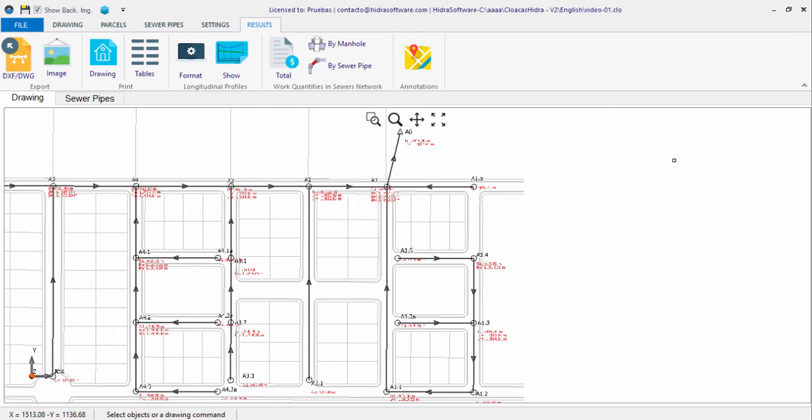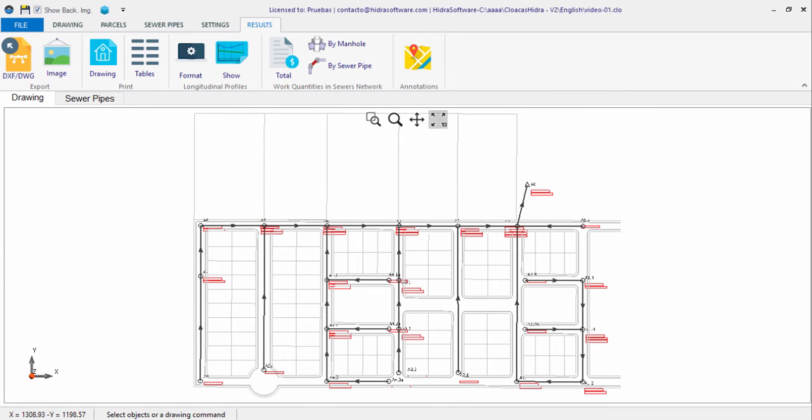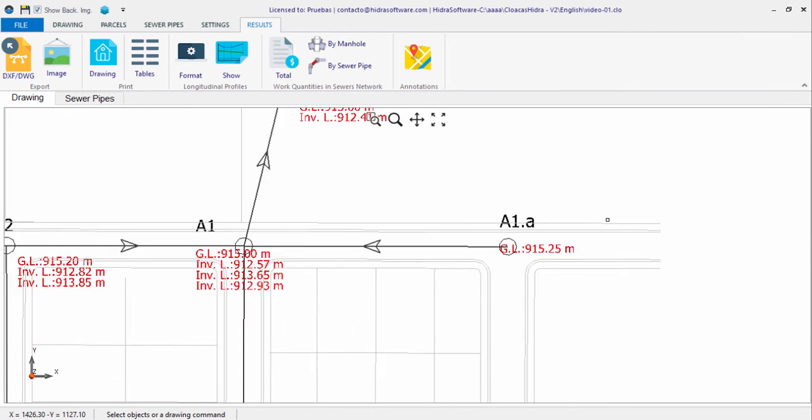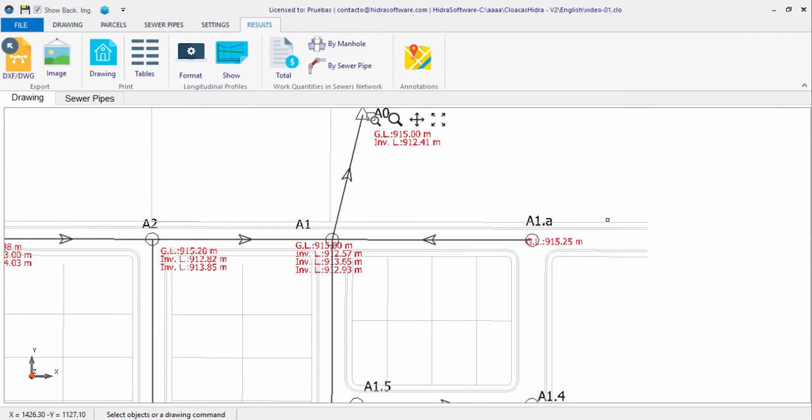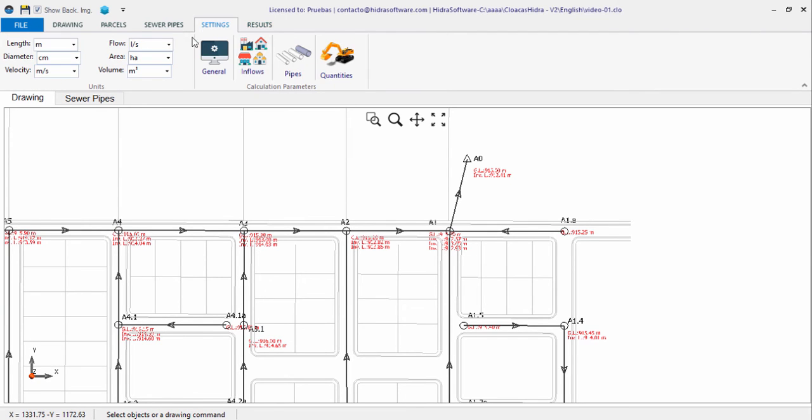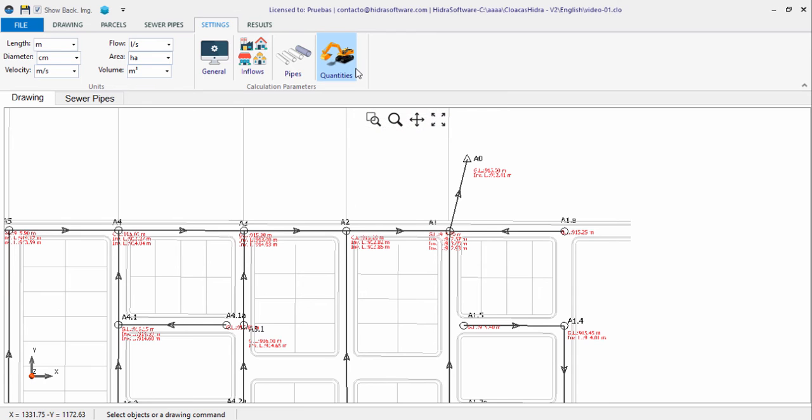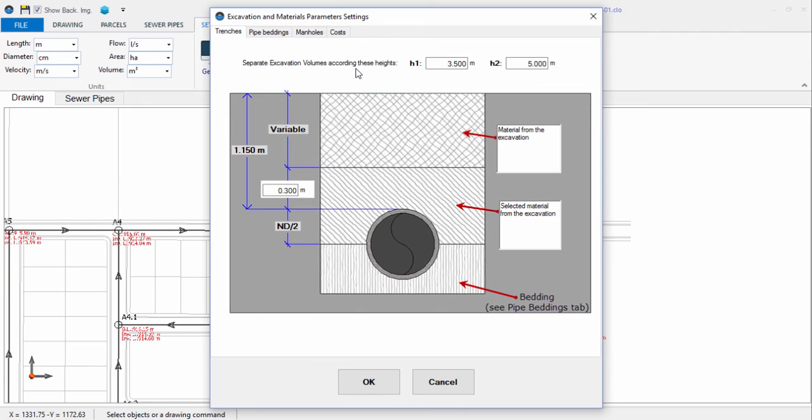Another component of any sanitary sewer project is made up of the work quantities and construction cost, so our software also includes the ability to easily generate them. The generation of work quantities in the software begins from what you entered in the Excavation and Materials Parameters Settings dialog, which is accessed by clicking this button in the Settings tab.